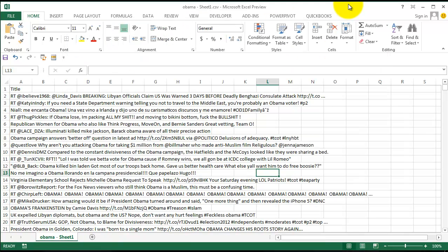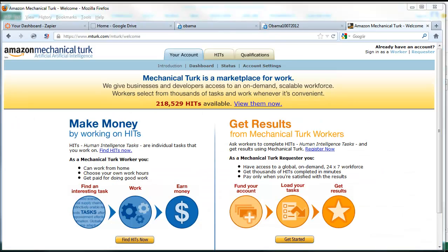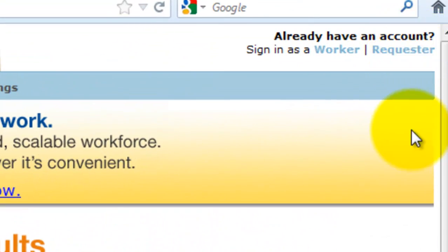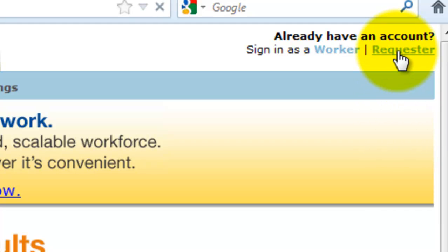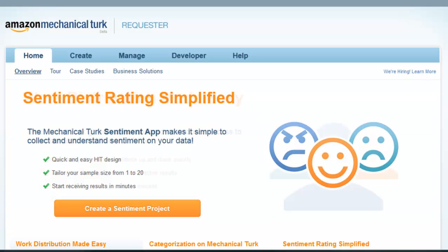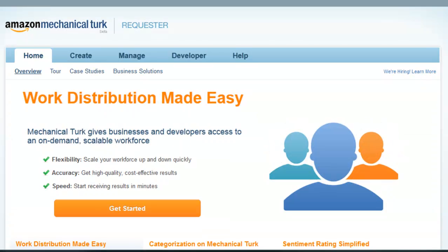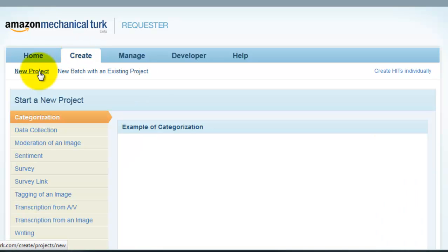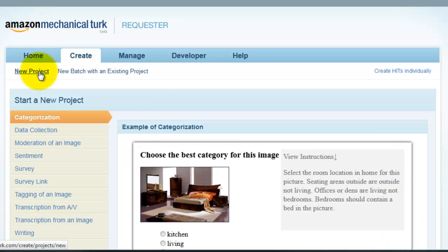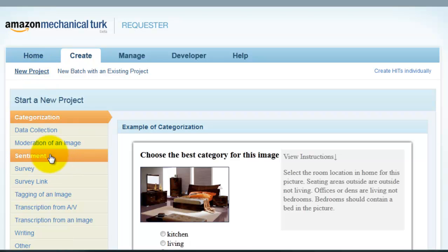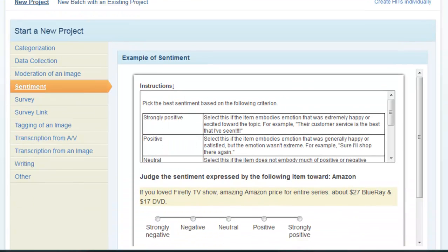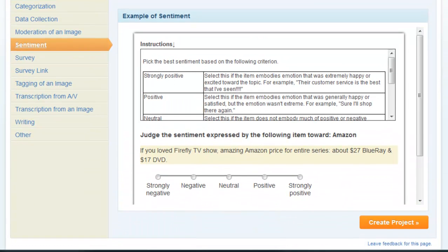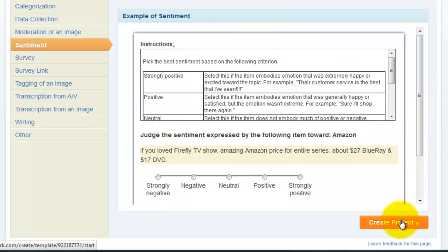Okay, so now we want to turn to Mechanical Turk, and so you want to register as a requester, and I am already registered. So then you want to go through the steps of creating a new sentiment analysis project. So do create, new project, sentiment, and you can see an example here of what that is going to look like. Click Create Project.